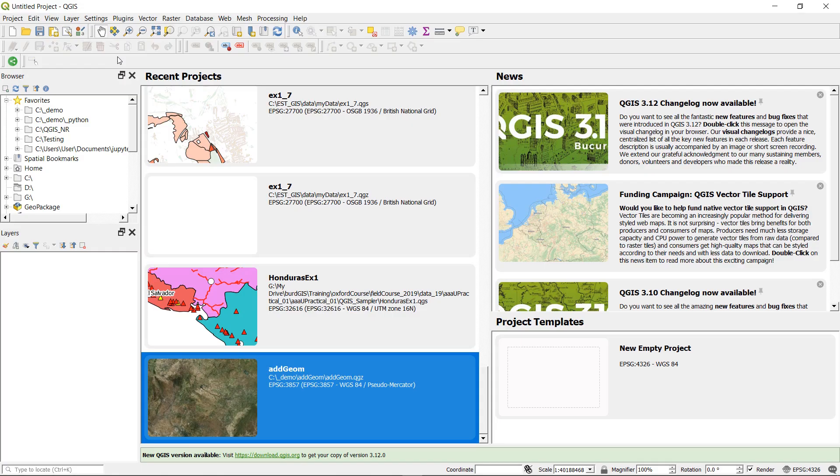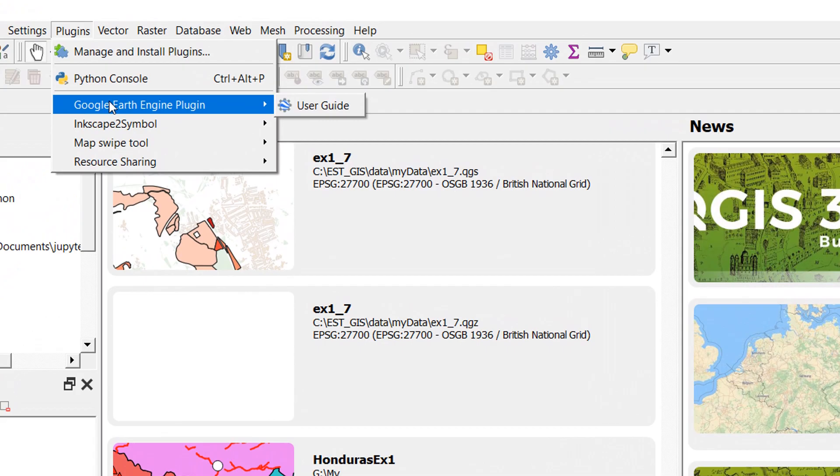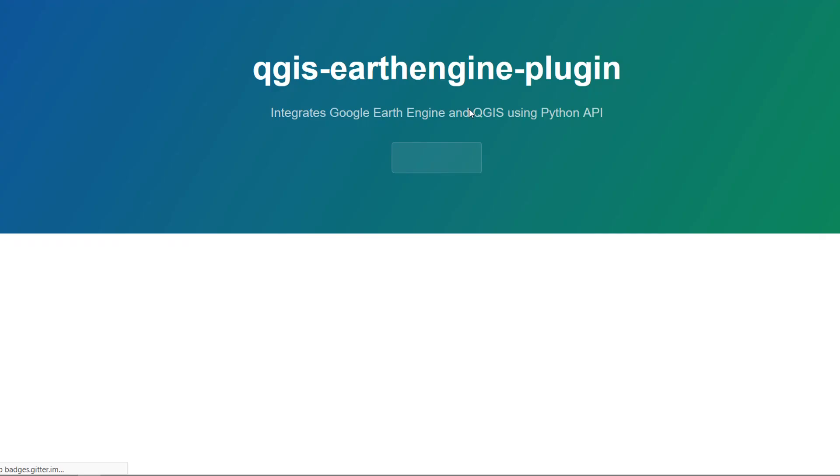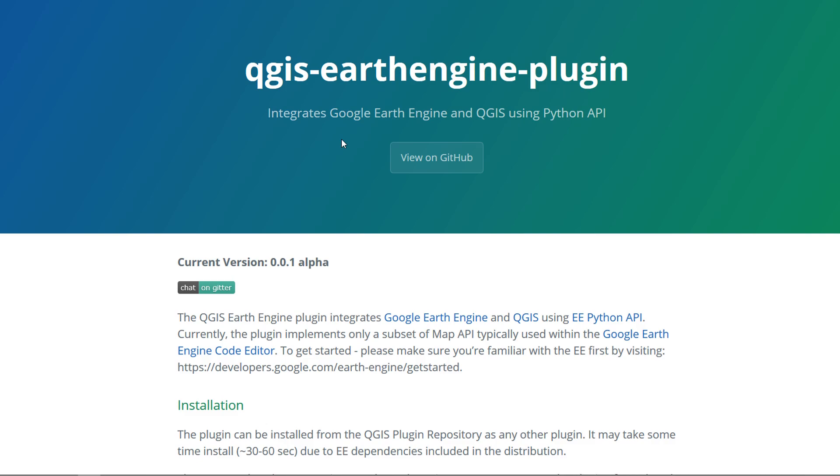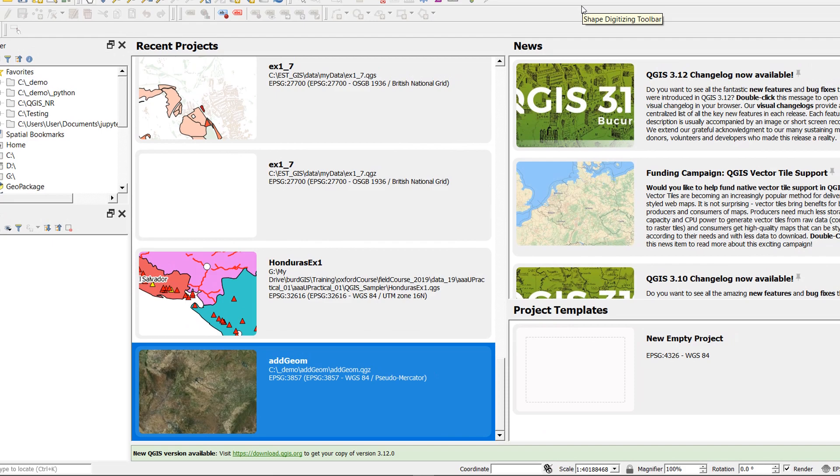If you feel like you do need any extra help you can always leave me a comment below and if you go up to your plugins and go to Google Earth Engine and hit user guide that helpfully takes you right to the home page of the plugin itself.